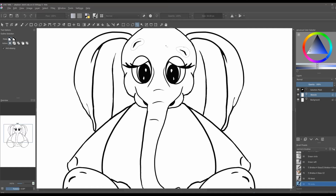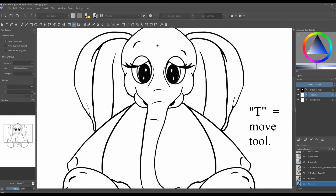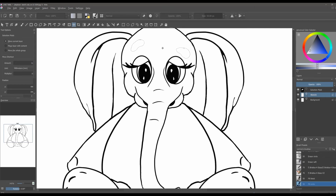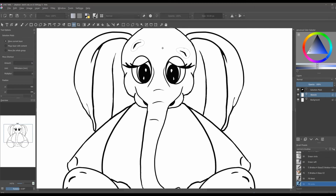I now have two selections. If I press the T key on my keyboard I can move the eyebrows — T is the shortcut for the move tool right here. Or if I didn't want those eyebrows anymore, I just press the Delete key and they will be erased. But I want them, so I'm going to do Ctrl+Z to undo, and Ctrl+Shift+A to deselect.